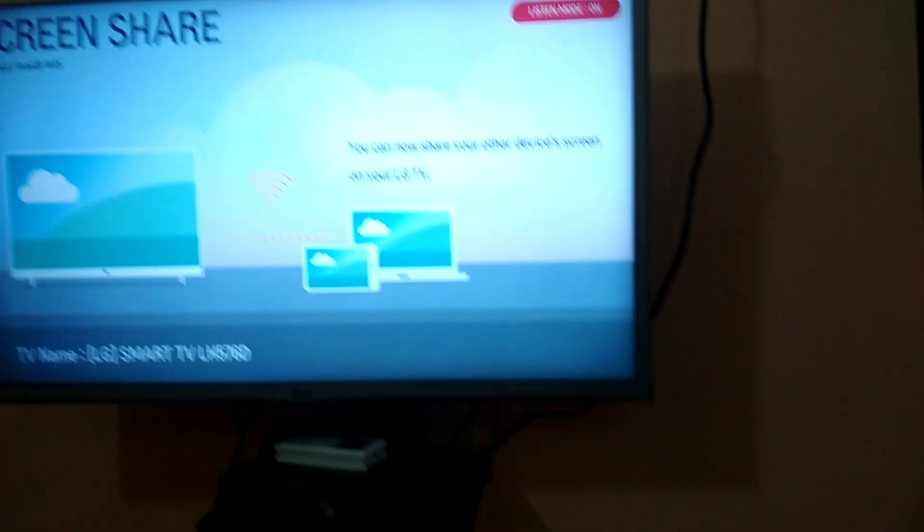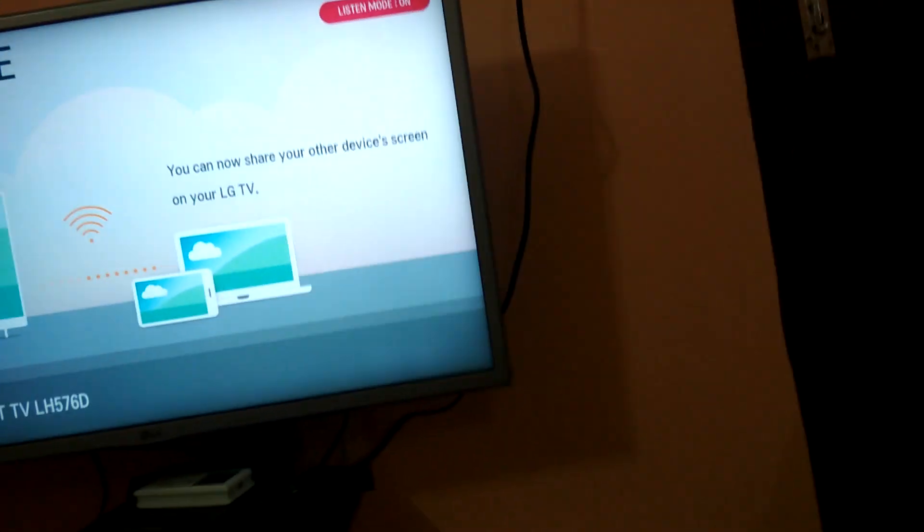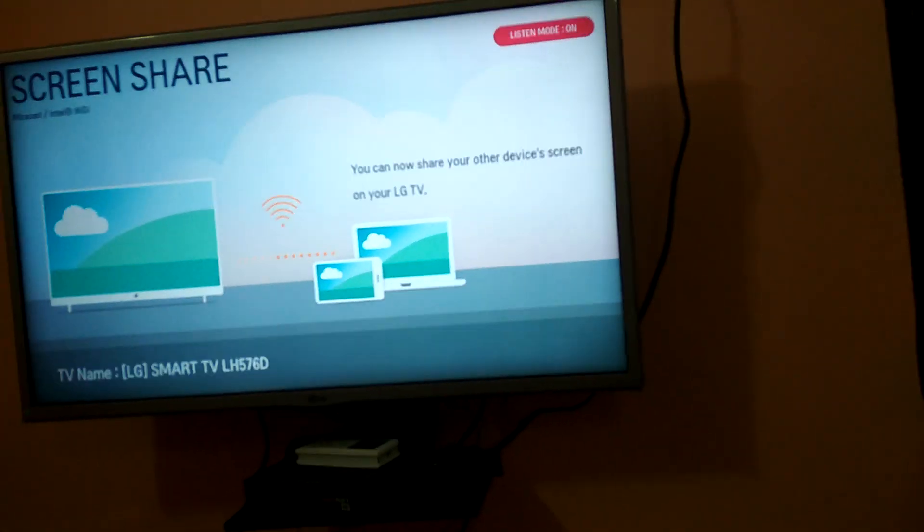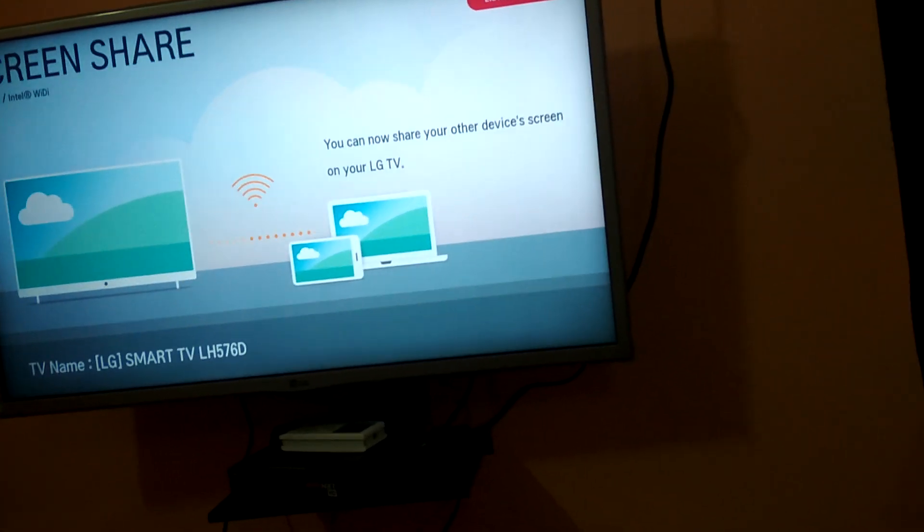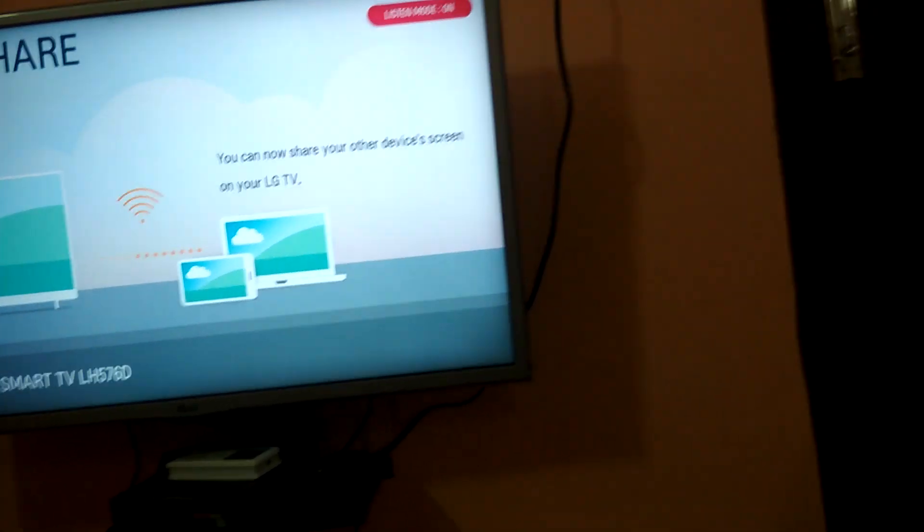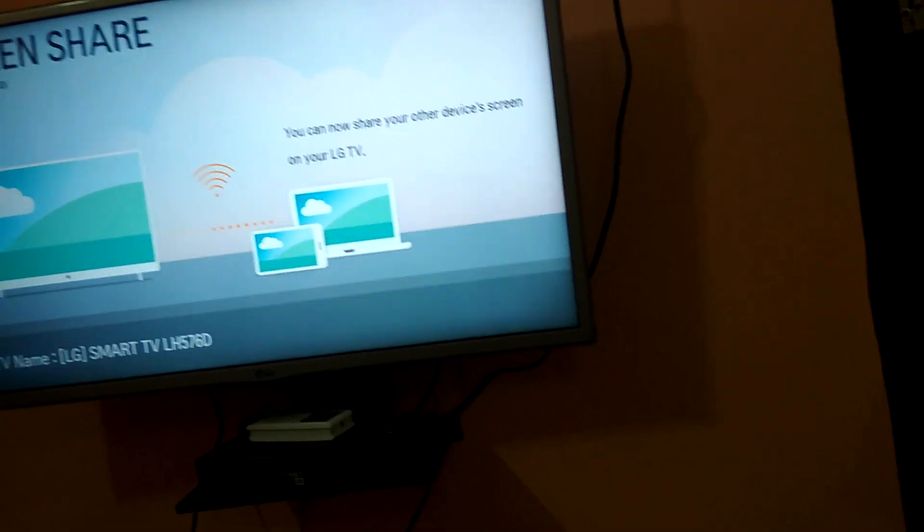This screen will show up in your TV. Maybe some other option will show. I'm telling you again, if you don't get this exact option, you don't need to worry.